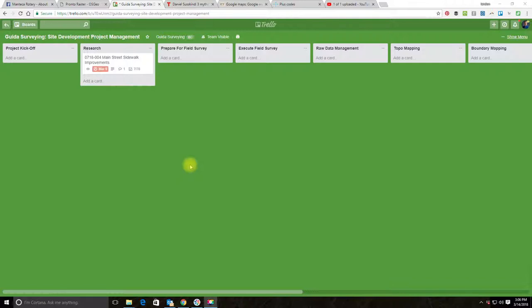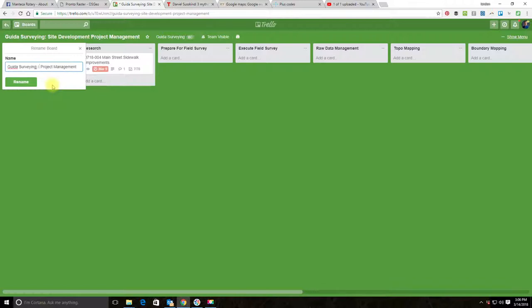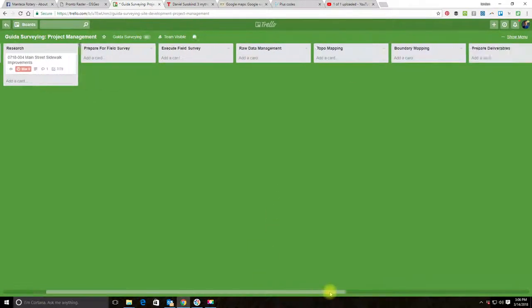You can manage 95% of your projects, all kinds of different projects, in a single board. So I'm going to change the name of this board to just 'Project Management' to make it more general. I'm not going to change these lists because I don't think they need to change.